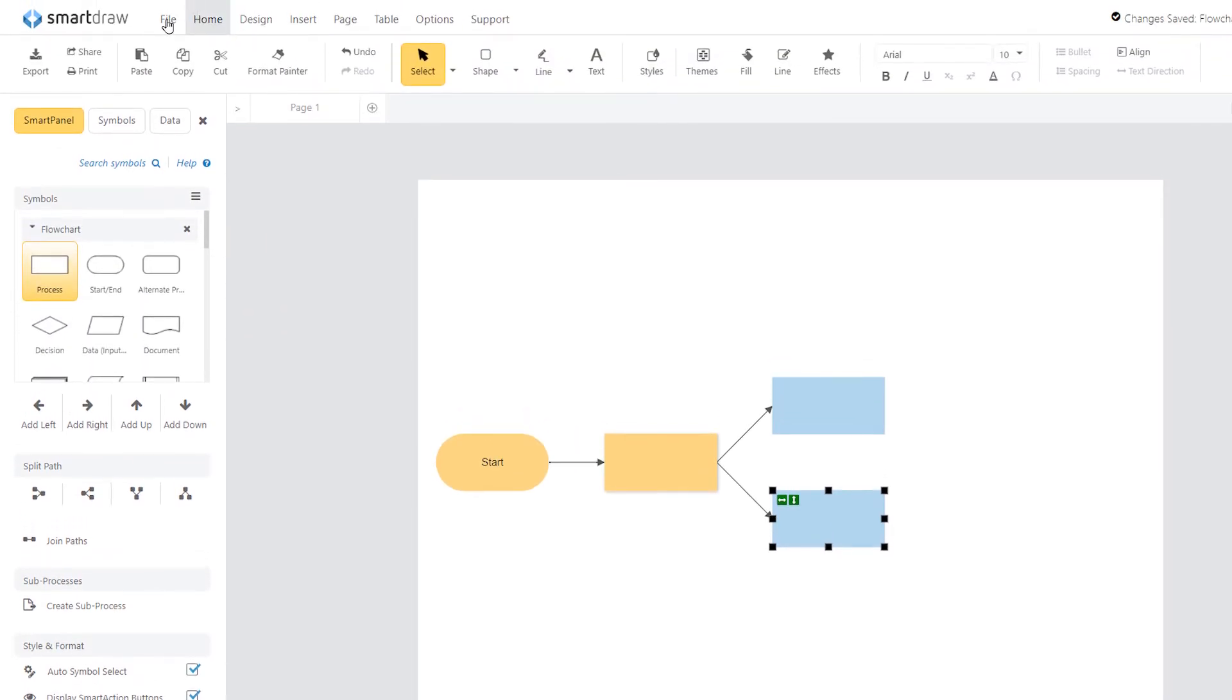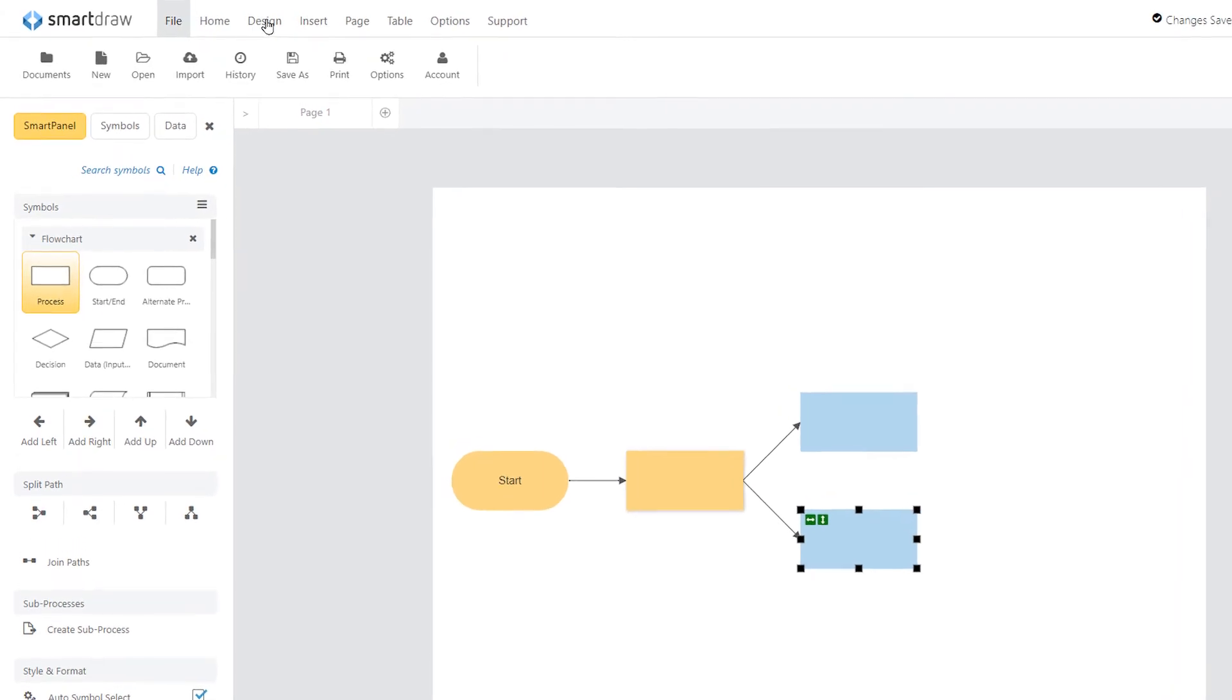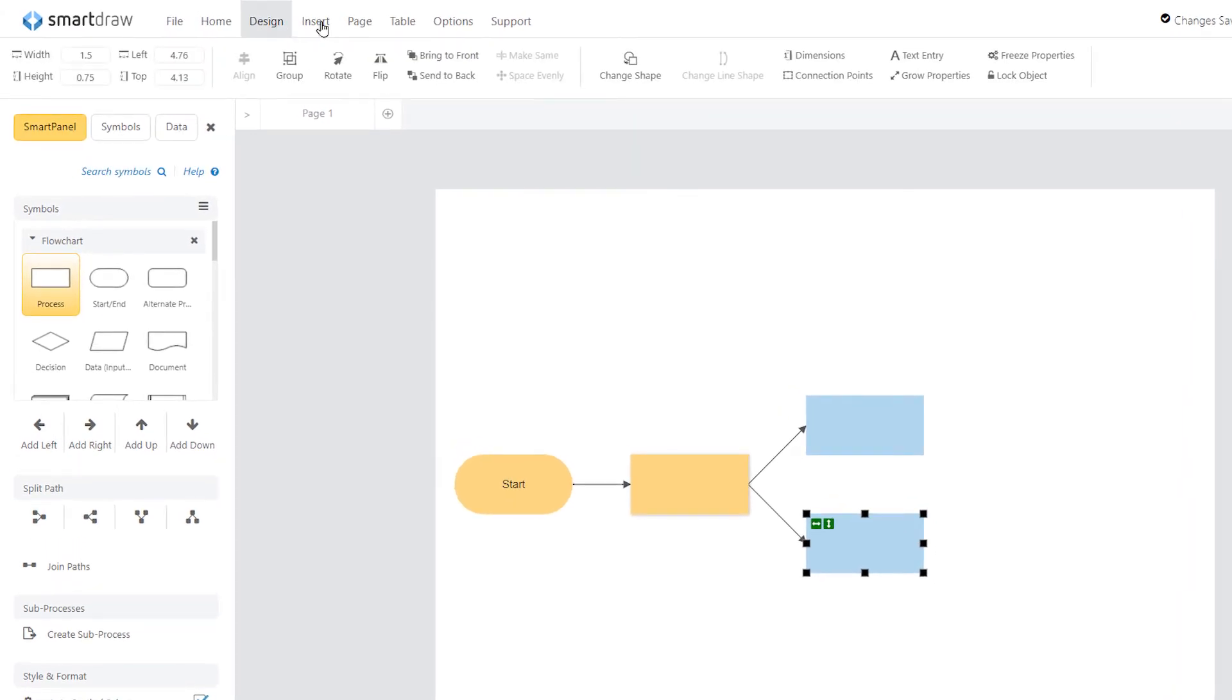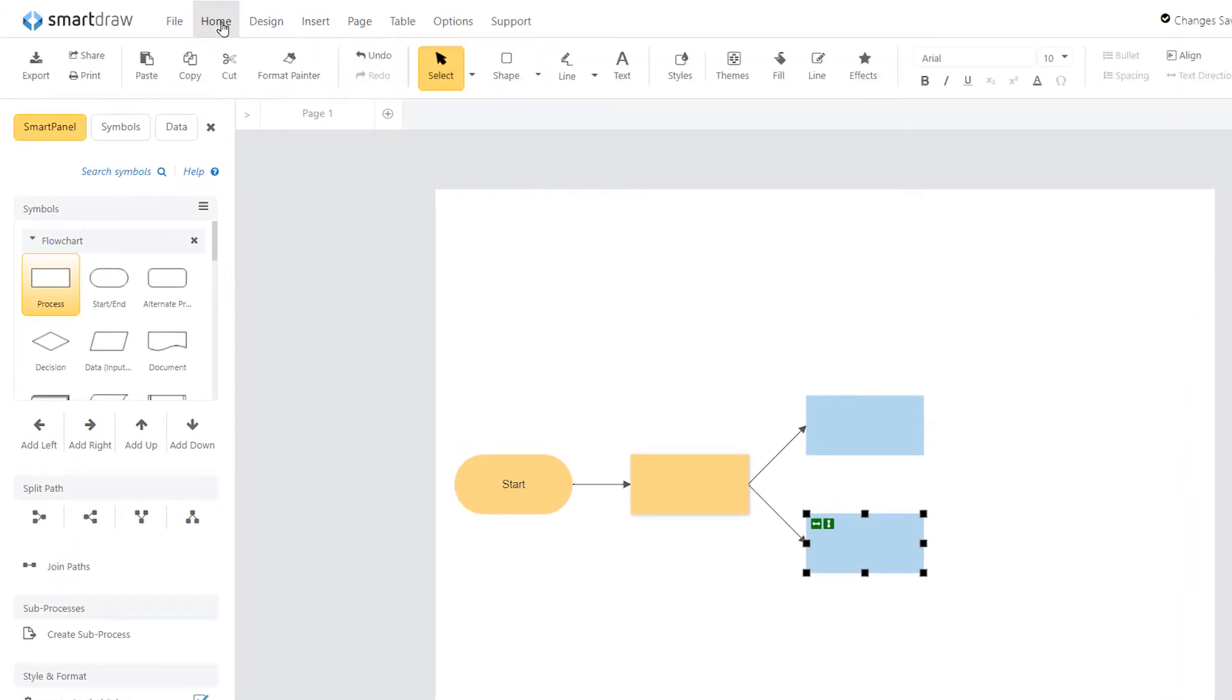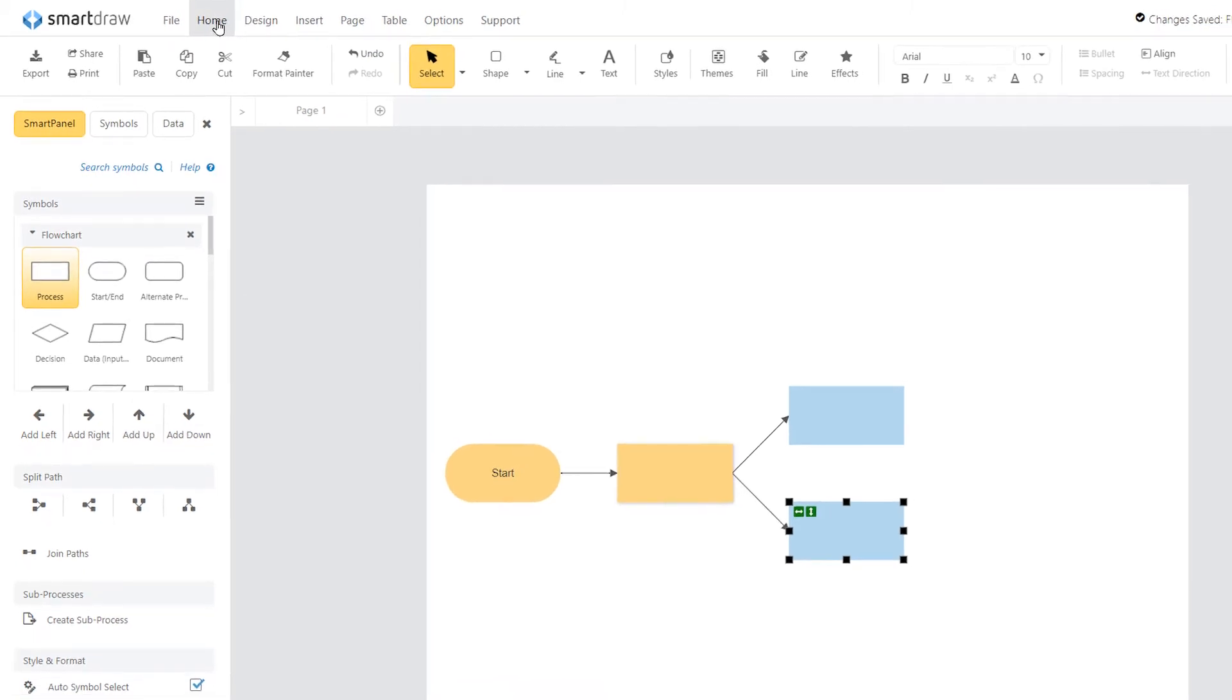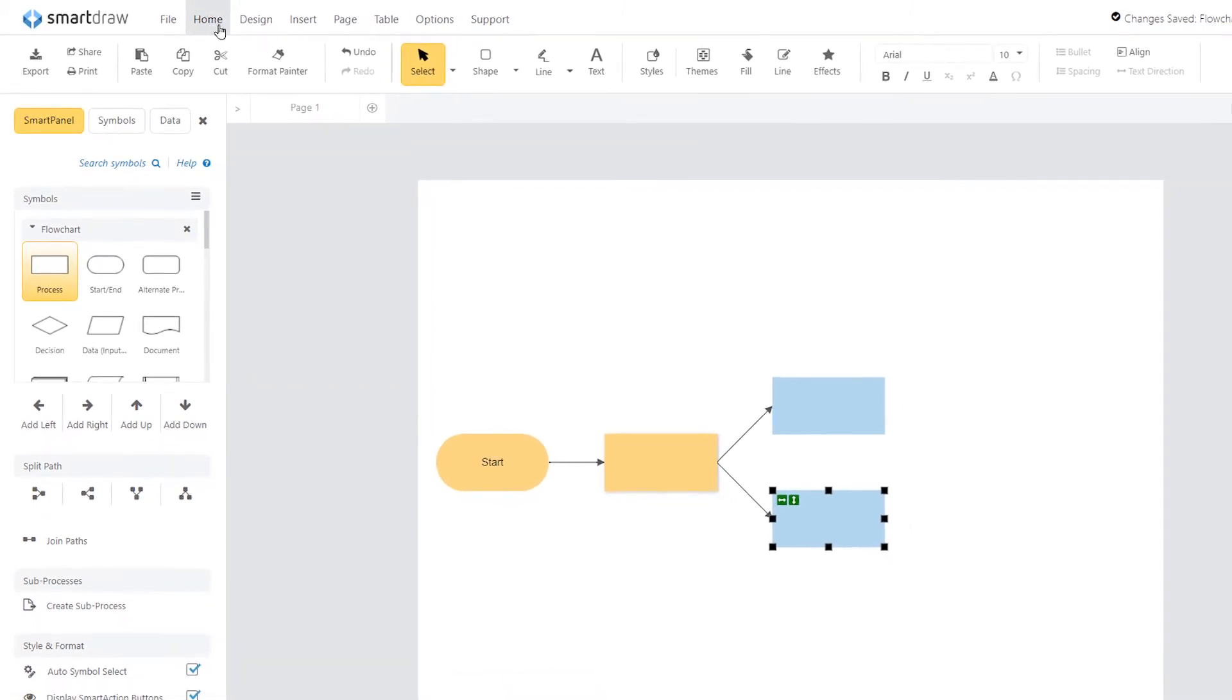Up here you'll find the ribbon, which includes lots of familiar drawing and design tools organized into tabs that are the same regardless of which template you choose to start with.